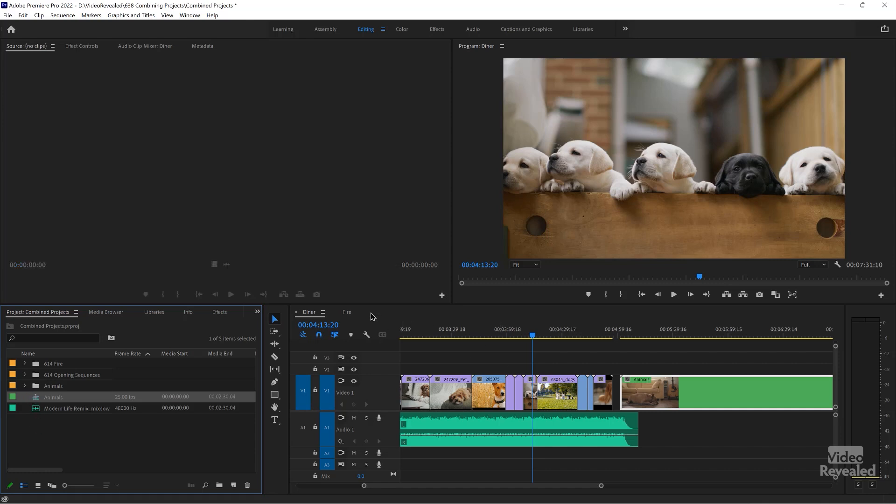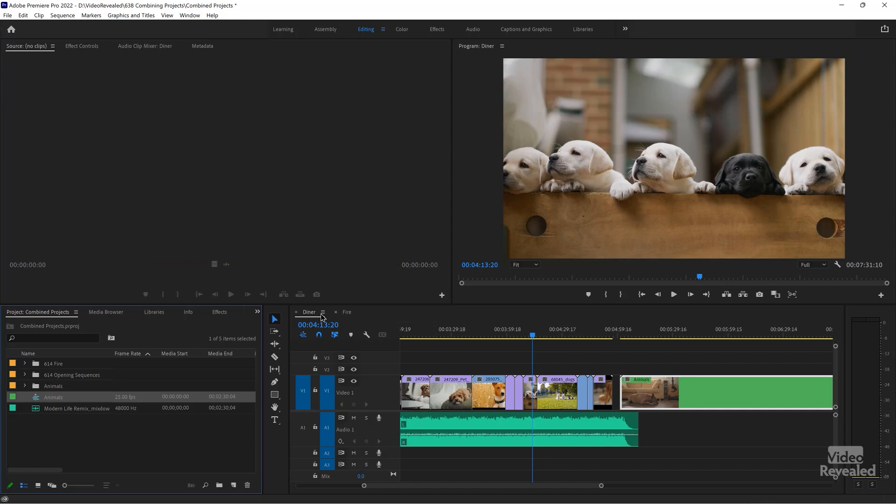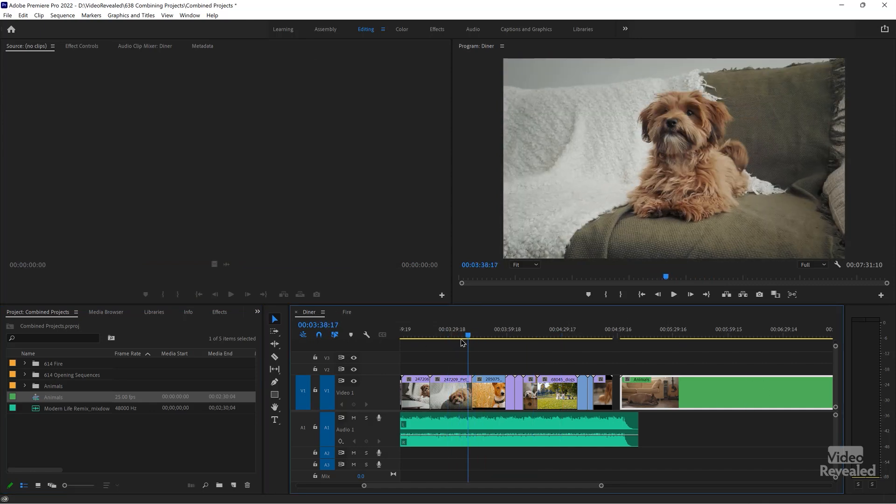So we can close that, go back to this one, and all of that media is in there. It's easy not just to import complete projects, but you can peek inside, use the Source Monitor, and just pull the pieces out that you want. Always remember to save.